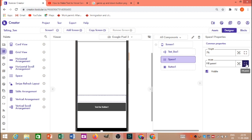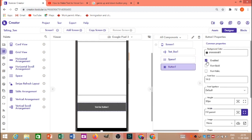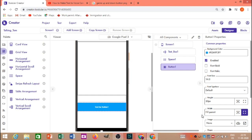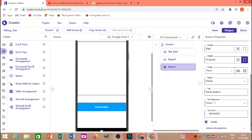Let's see how the background is blue, so I'm going to show you how the background is.